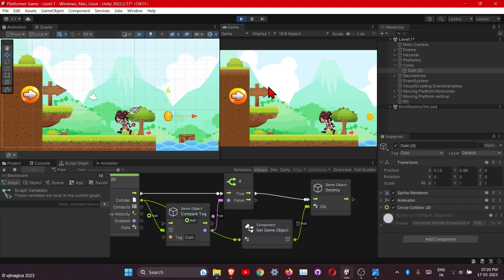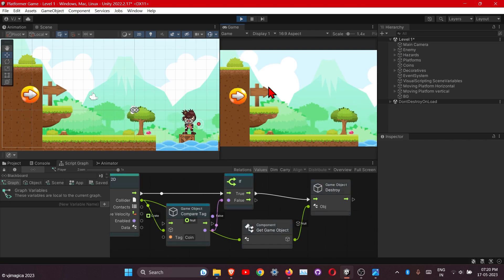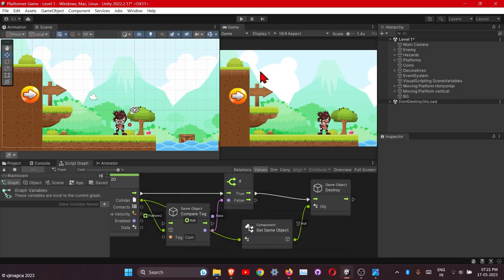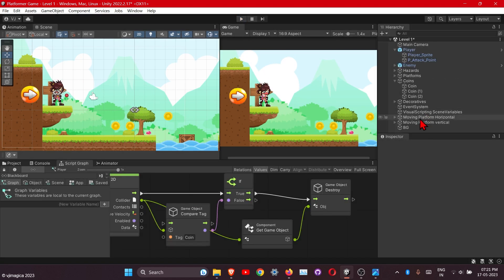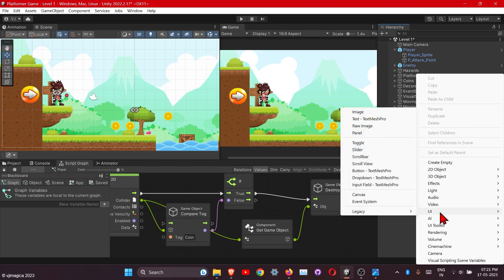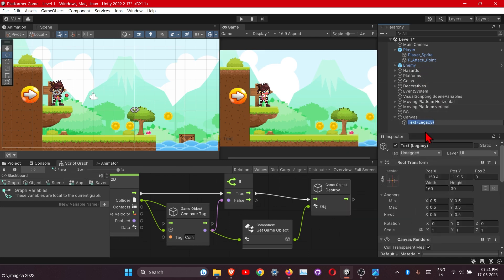Okay, this is working. So let's add the coin score now. Simply go to the UI and legacy and text. It will automatically add the canvas and text under it.